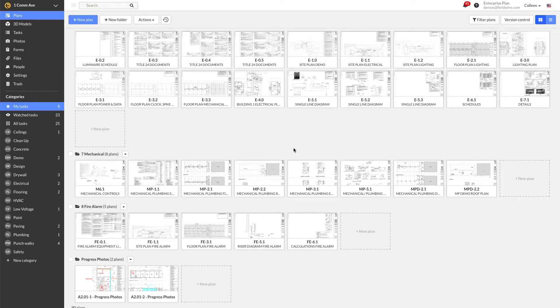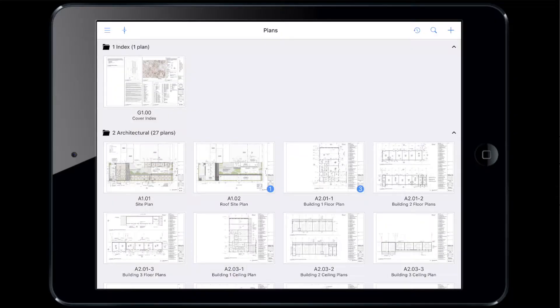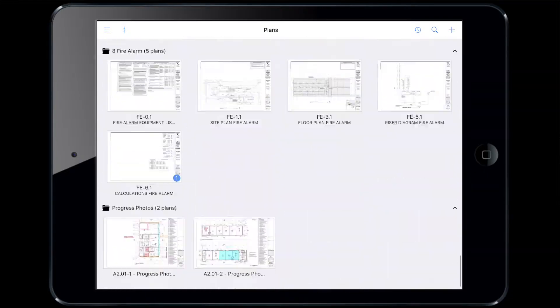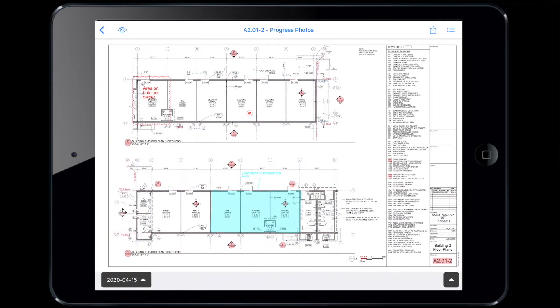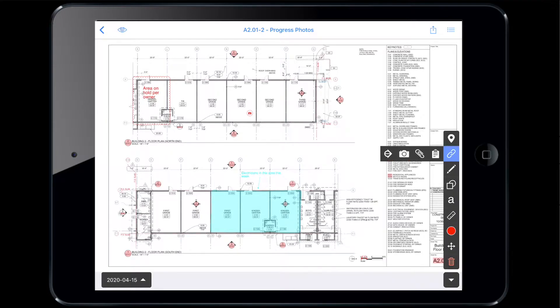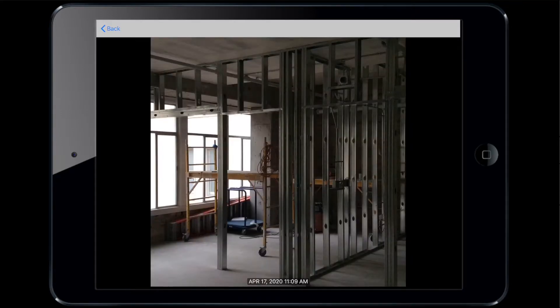Now that my plans are set up, I'm ready to head out in the field and take great progress photos. On your mobile device, scroll down to the progress photo folder and select the floor plan that you're ready to take photos of. Open up your markup toolbar and select the photo hyperlink. Tap the area of the plan you're going to take photos from, and then tap the hyperlink to start taking photos. Stand in one spot facing one direction and take a photo. Tomorrow, you'll stand in the exact same spot at around the same time and take a similar photo.